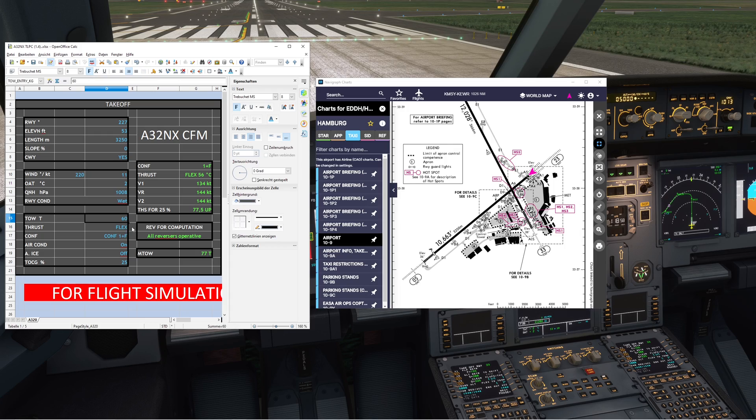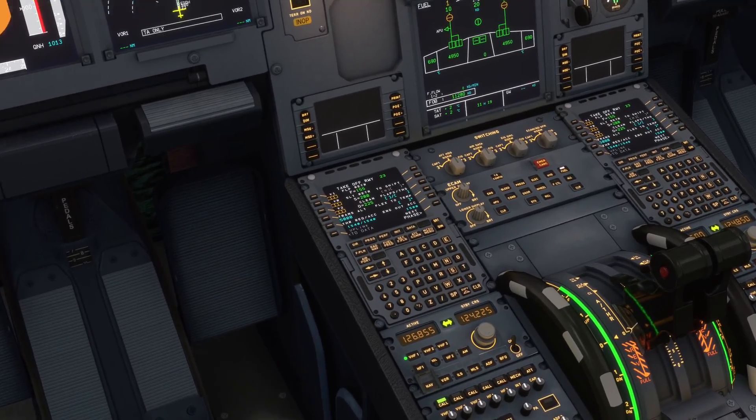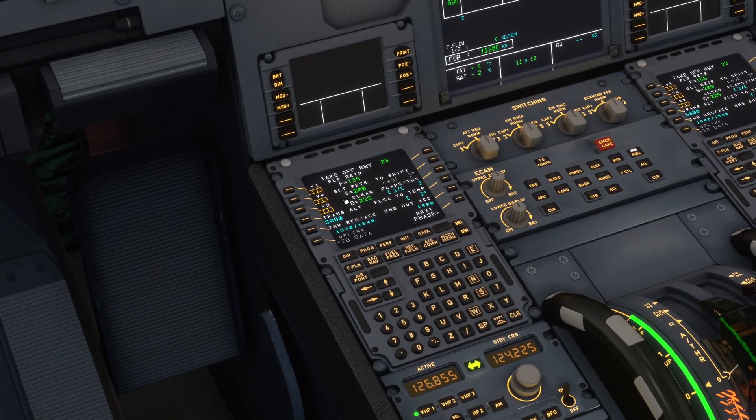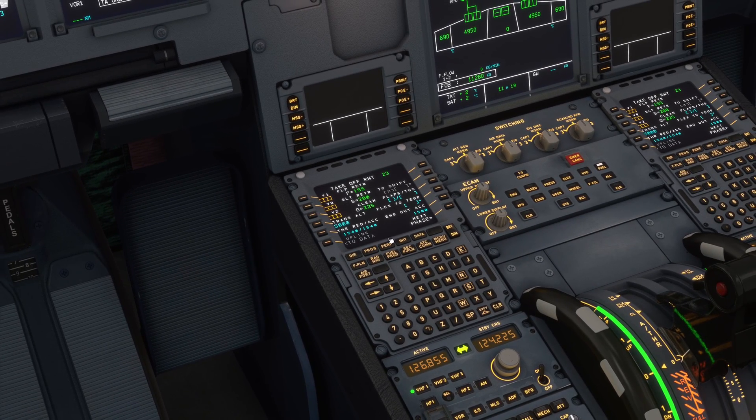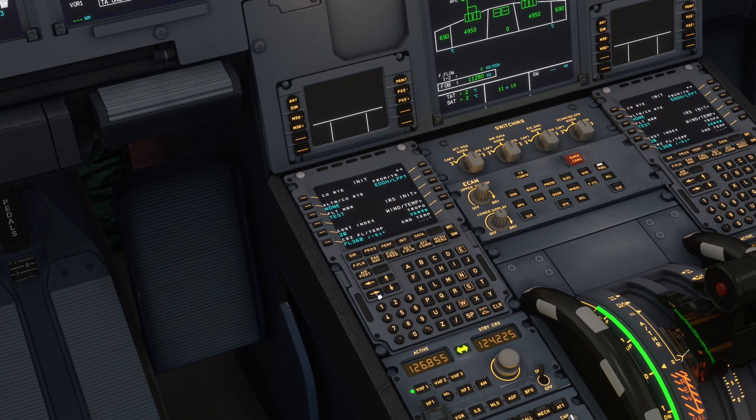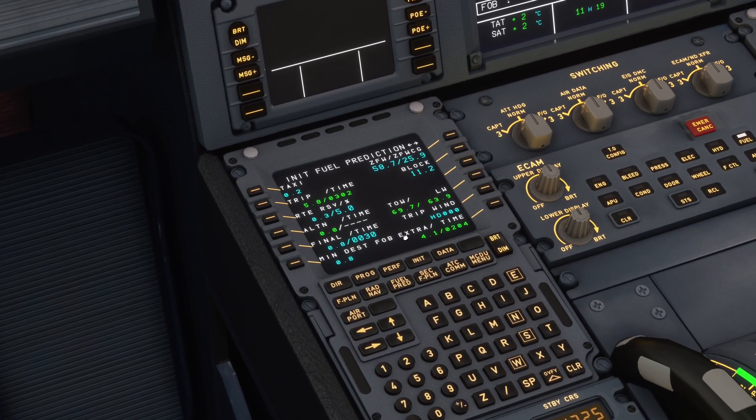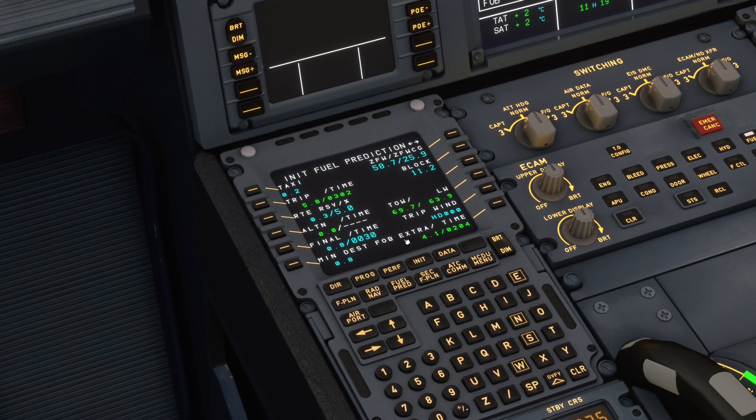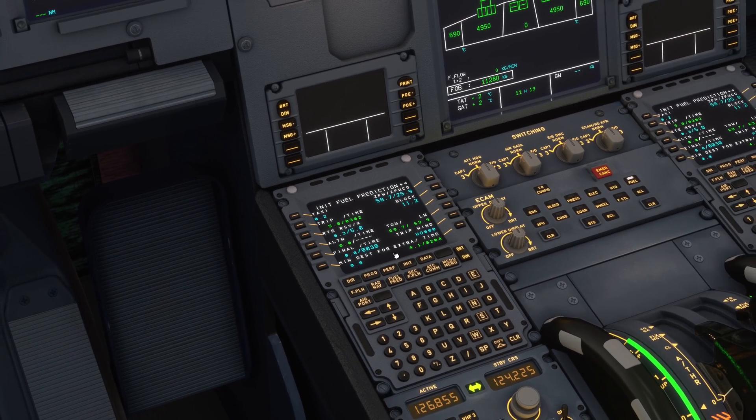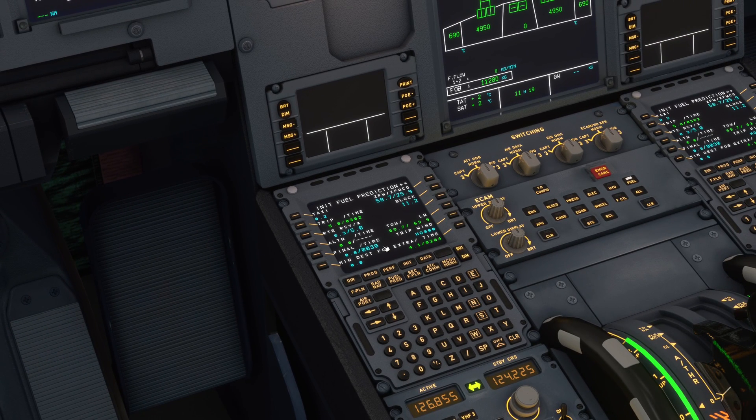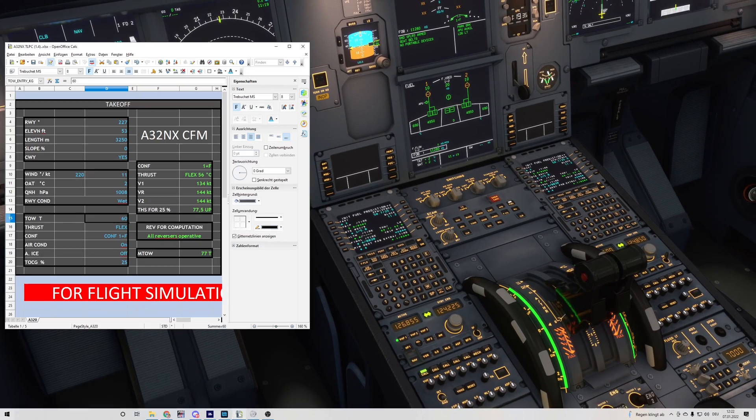Now you need to check your takeoff weight in the MCDU. If you calculated everything correctly with the zero fuel weight, you should have your takeoff weight here. In this case, it's 69.7 tons. This is calculated for a flight from Hamburg to Lisbon, Portugal.